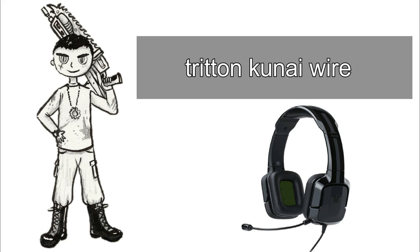Okay this is the first mic test. This is the Triton Kunai. It's the wired edition for the Xbox One. Also useful for the PC.